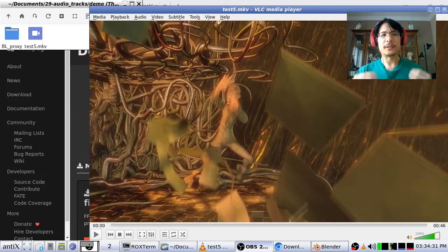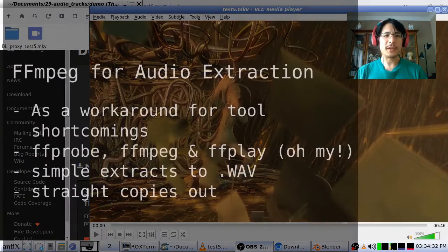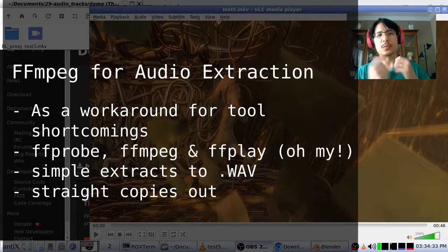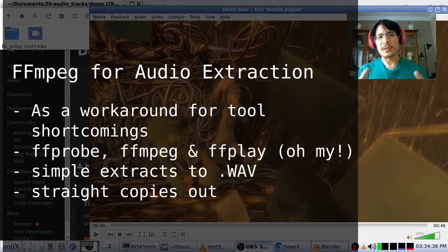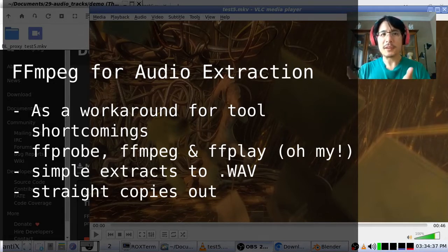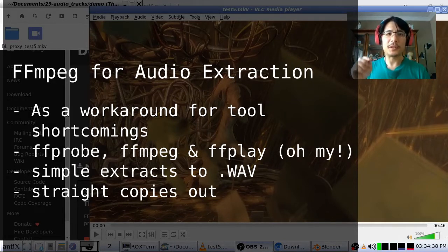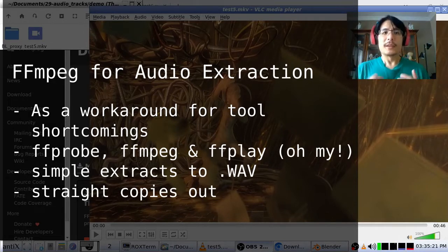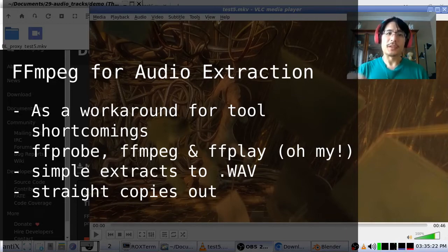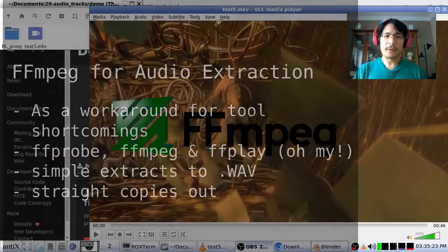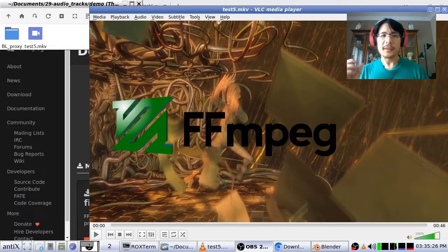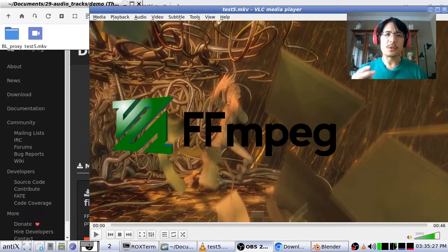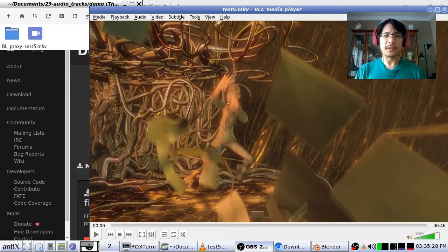Do you have a movie file that contains multiple audio tracks and you'd like to work with that movie file, but the program you're using doesn't let you pick the audio track that you want to use? One solution is to use FFmpeg to extract out the audio tracks, and then you can just load in whichever one you need.